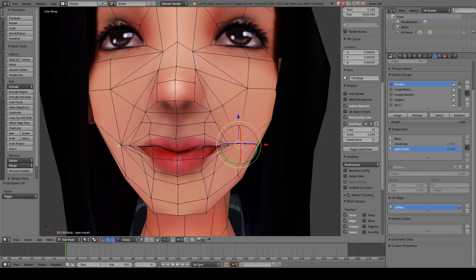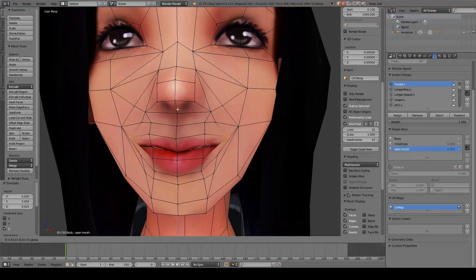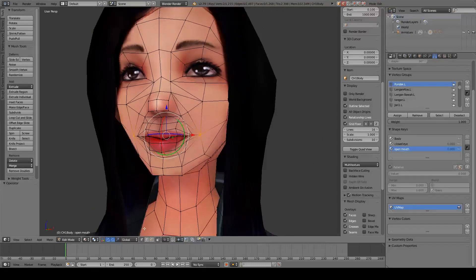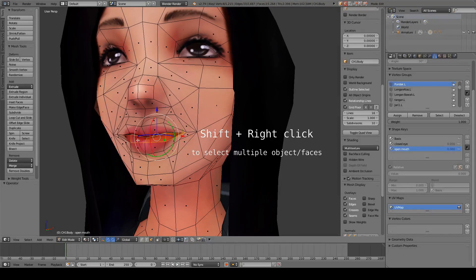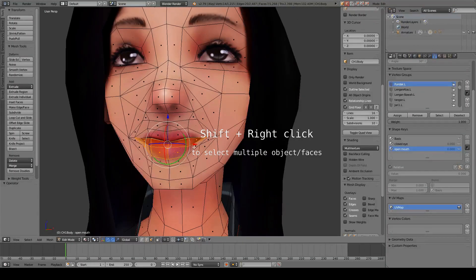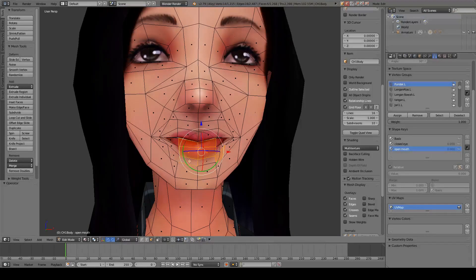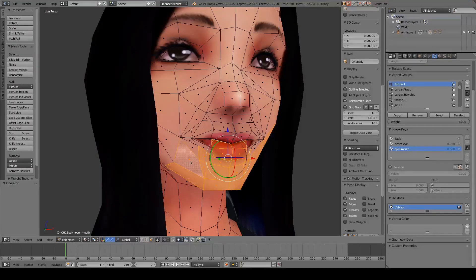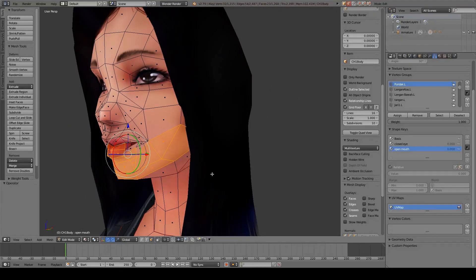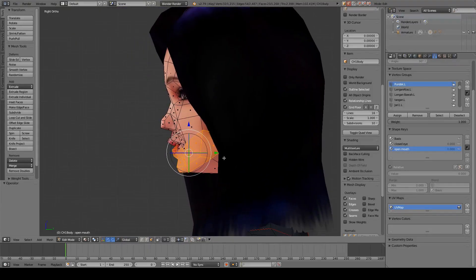You can press Tab to enter edit mode, then press A to select everything. In vertex select mode we are going to edit the mouth by selecting the vertices to modify it and make the mouth open. You can also use face select so that it would be easier, and we select this lower mouth.